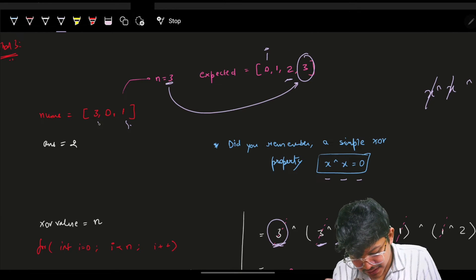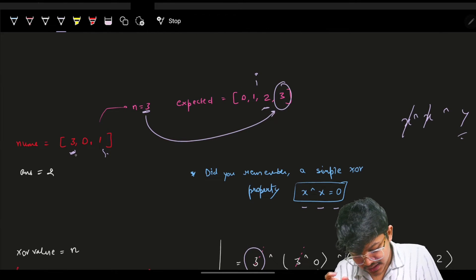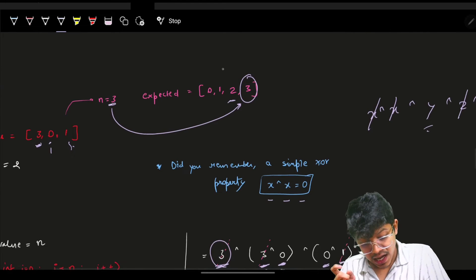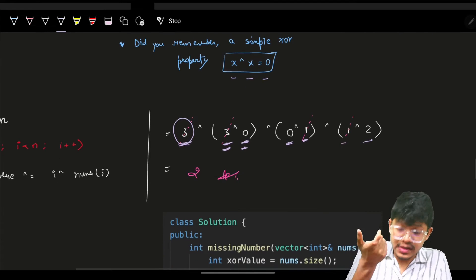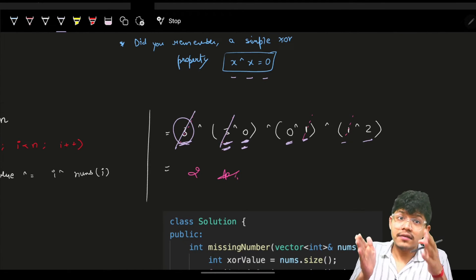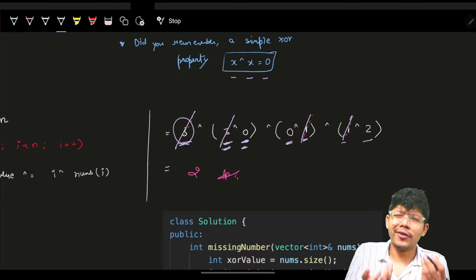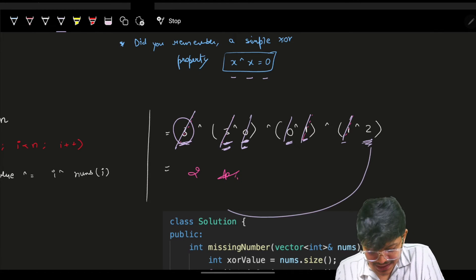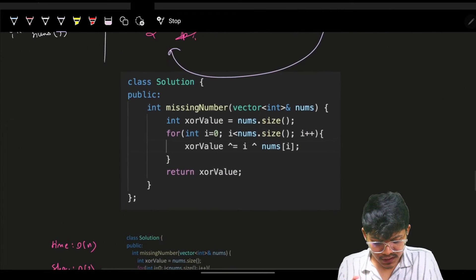Walk through: start with n=3 as default. XOR with i=0 and nums[0]=3, then i=1 and nums[1]=0, then i=2 and nums[2]=1. You'll see 3 XOR 3 = 0, 1 XOR 1 = 0, 0 XOR 0 = 0, and the remaining value is 2 - that's the answer.